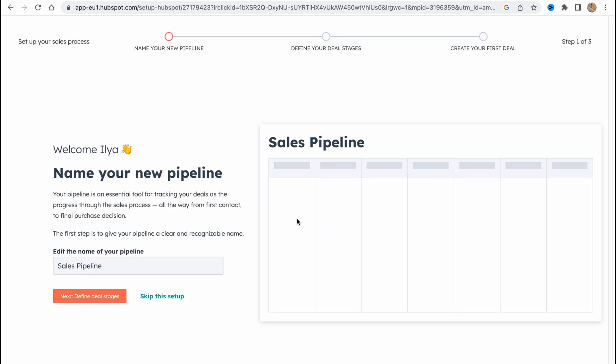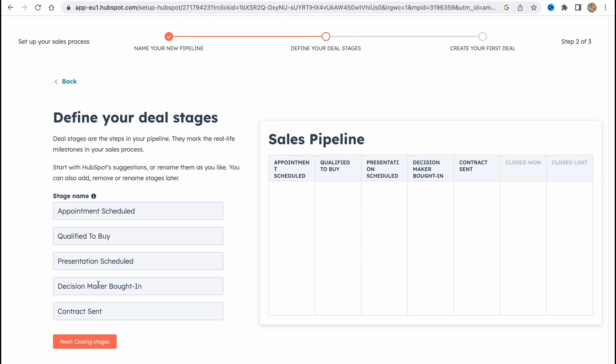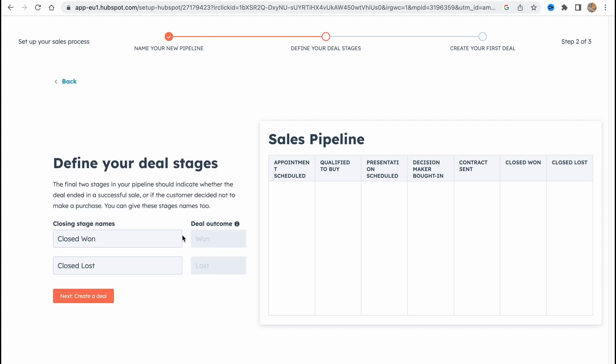As you can see we need to add the pipeline here. Let the name be pipeline. Stage names, let's choose the basic closing stage names, yes next. And we can also add a deal, so let's add a deal like t-shirt sell and the amount, let's be like 10 dollars maybe.